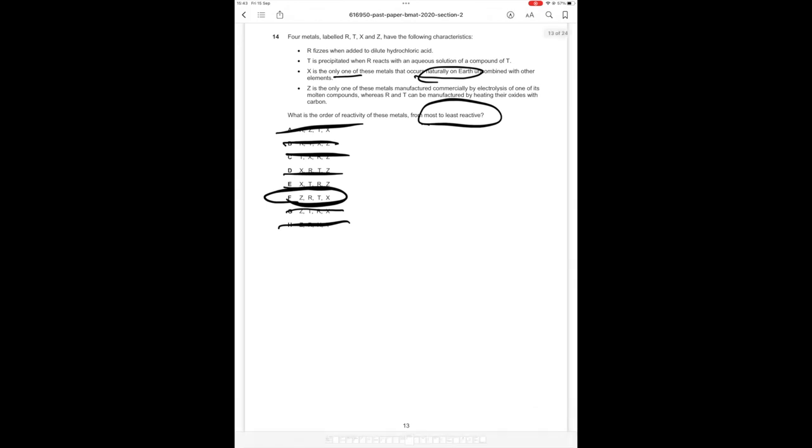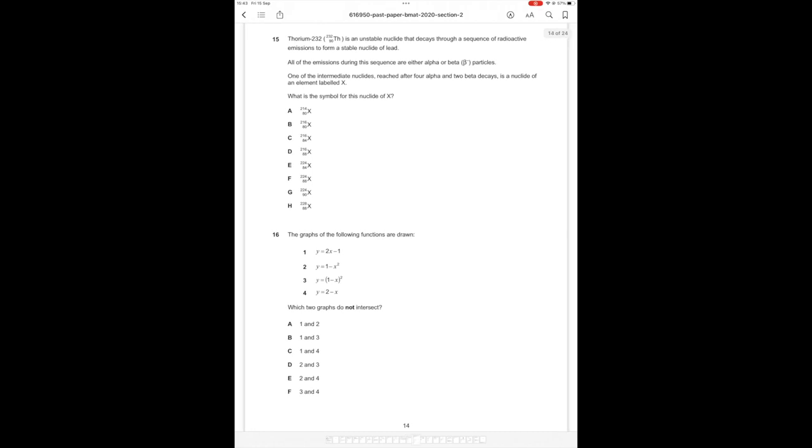Okay, question 15 then. Thorium is an unstable nuclide that decays through a sequence of radioactive emissions to form a stable nuclide of lead. All of the emissions during the sequence are either alpha or beta particles. One of the intermediate nuclides reached after 4 alpha and 2 beta decays is a nuclide of an element labeled X. What is the symbol for this nuclide of X?